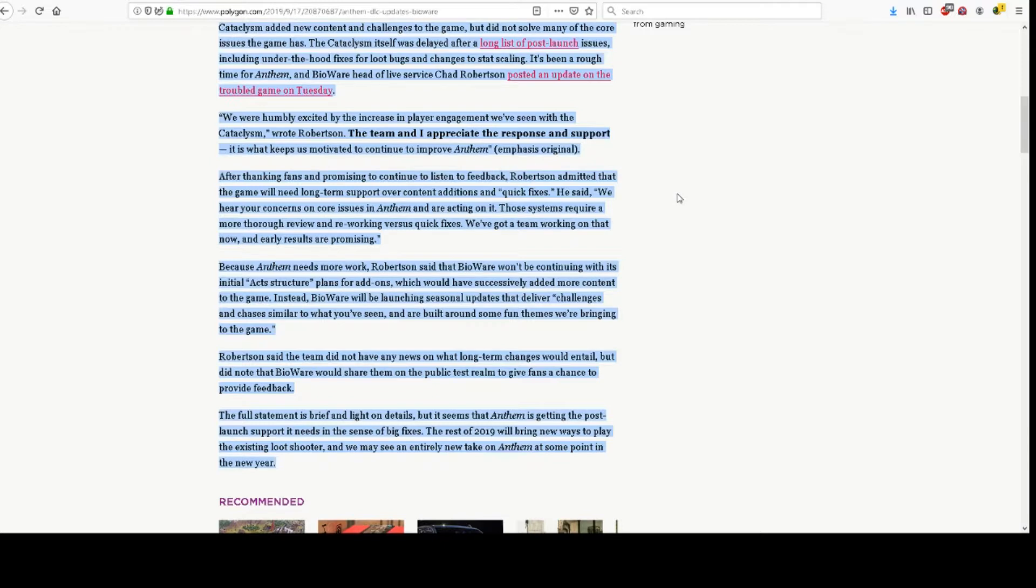Because Anthem needs more work, Robertson said that BioWare won't be continuing with its initial axe structure plans for add-ons, which would have successively added more content to the game.